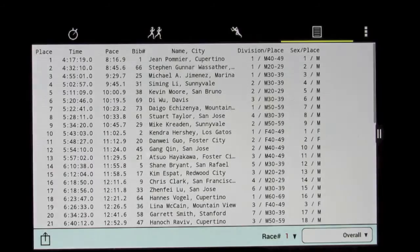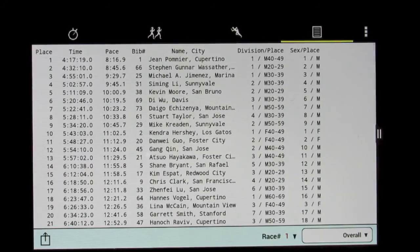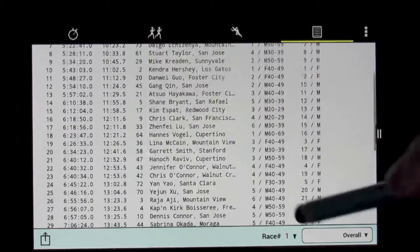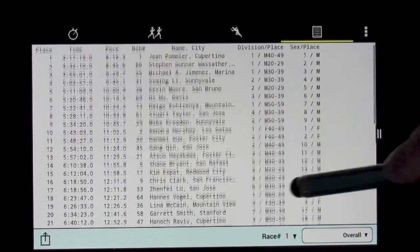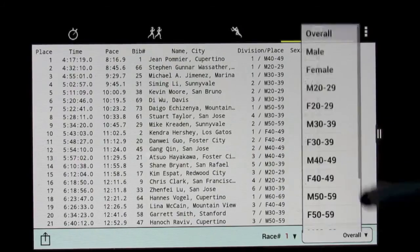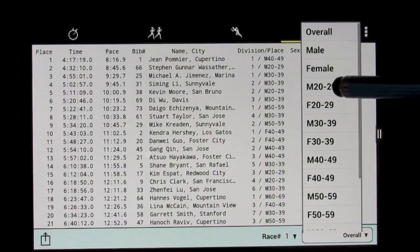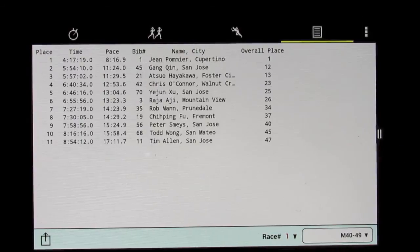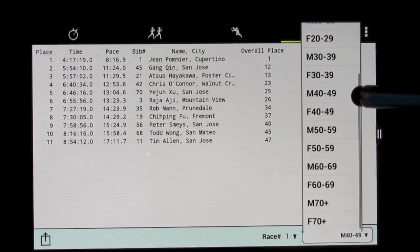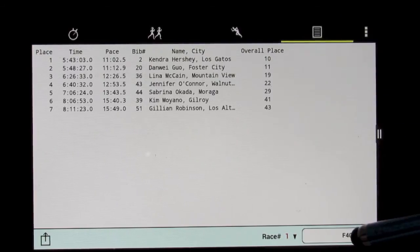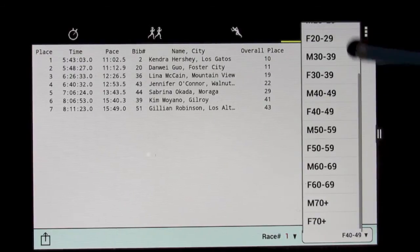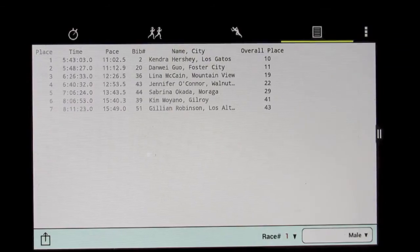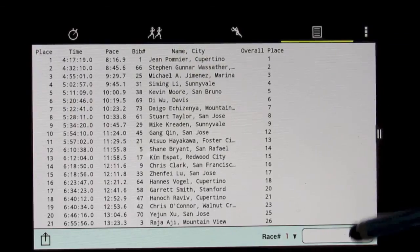Again, we can go look at the results. There they are. This is just the overall results. We can also look at the results by age group, different age groups here. Or we can look at the male and female results.